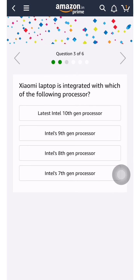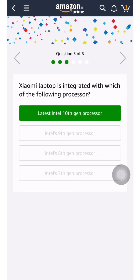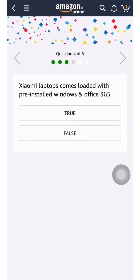Question three: the Xiaomi laptop is integrated with which of the following processor? Intel 9th generation is not correct, 8th generation is older, 7th generation is very old — so of course it must be the 10th generation. The latest 10th generation processor has been used. Let us move to the next question.